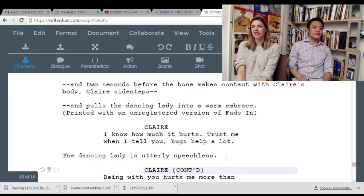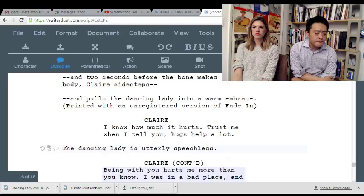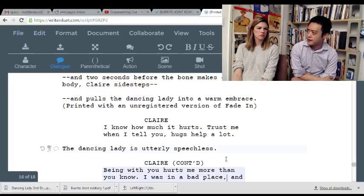Claire hugs the dancing lady to death. 'I know how much it hurts. Trust me when I tell you — hugs help a lot.' I don't mind that. This is a very, very corny script, but you're young. I feel like this is a very long walk to go for the metaphor of killing your depression. I also know that if I was your age, I would've been proud to have written something this cogent.